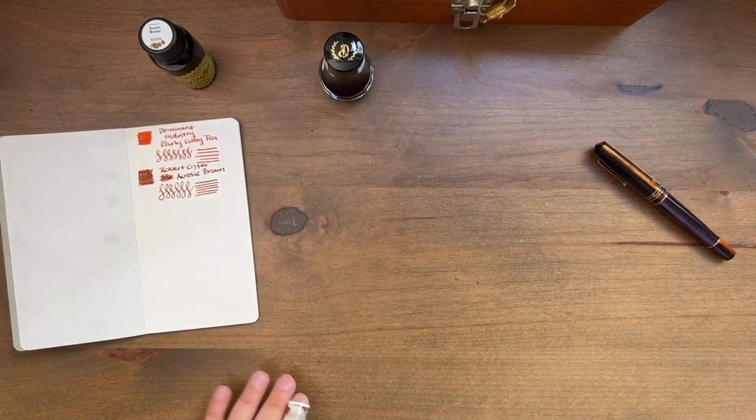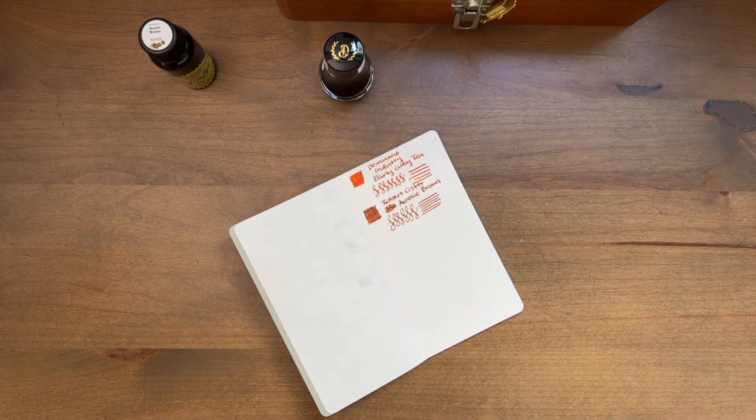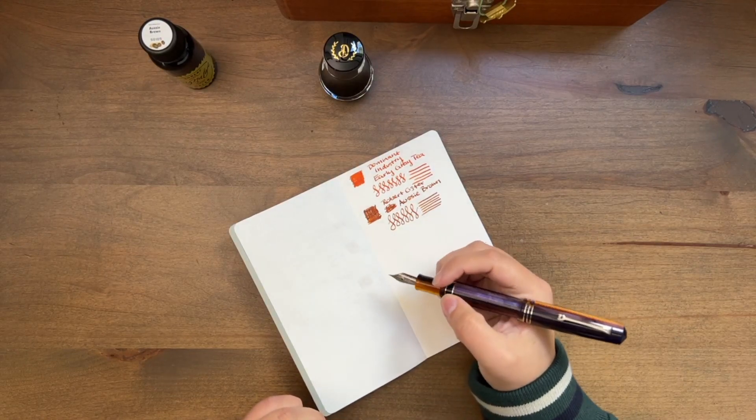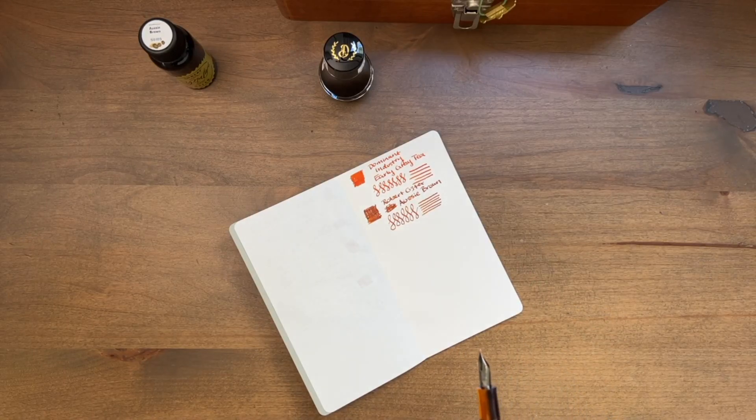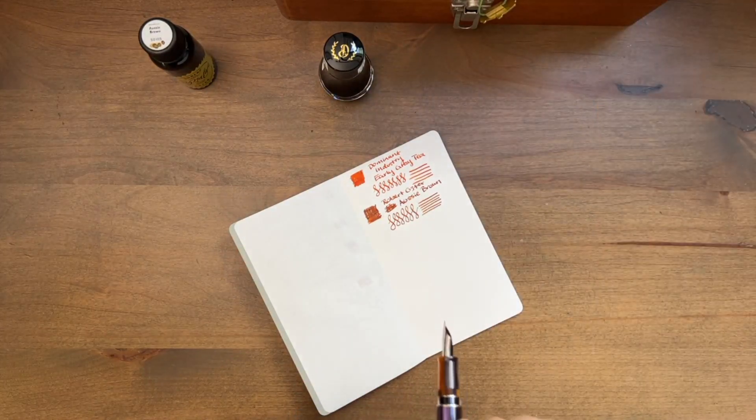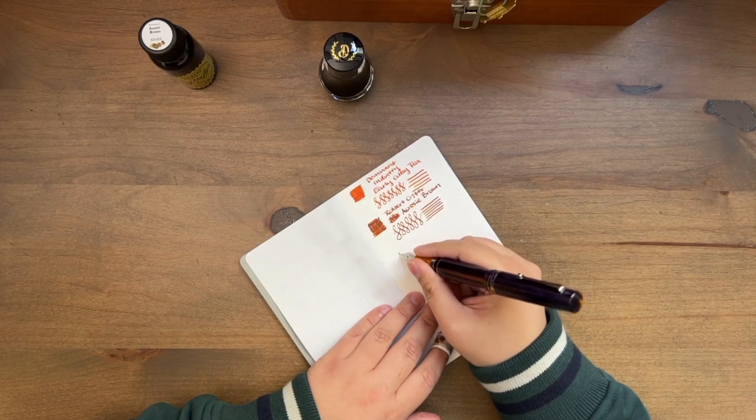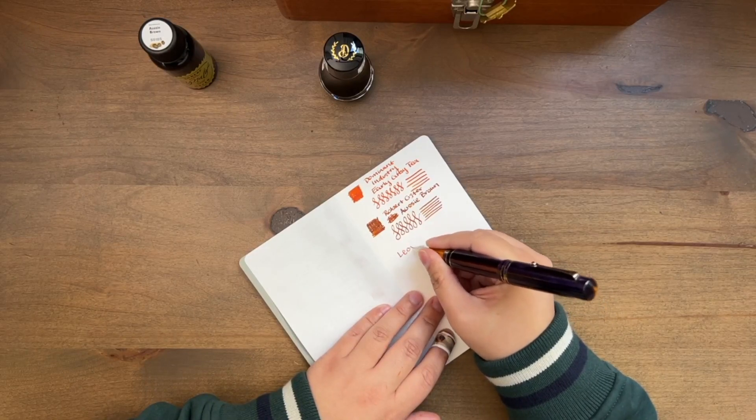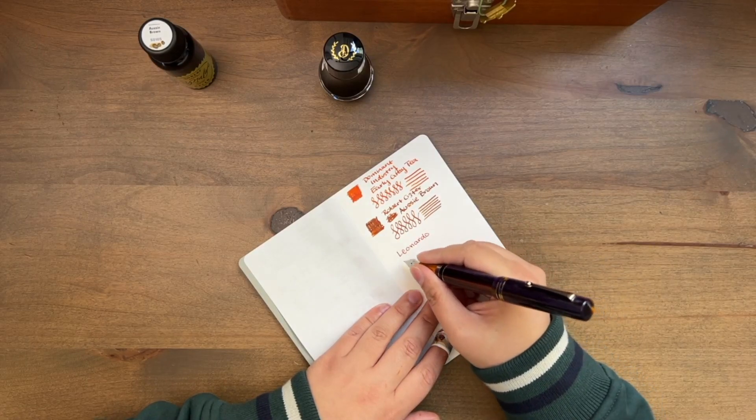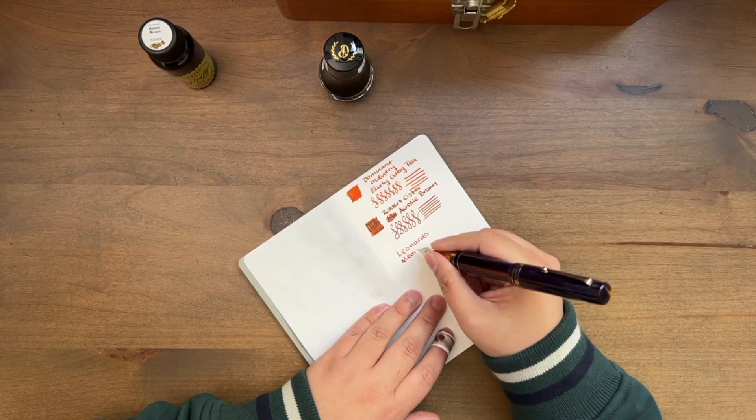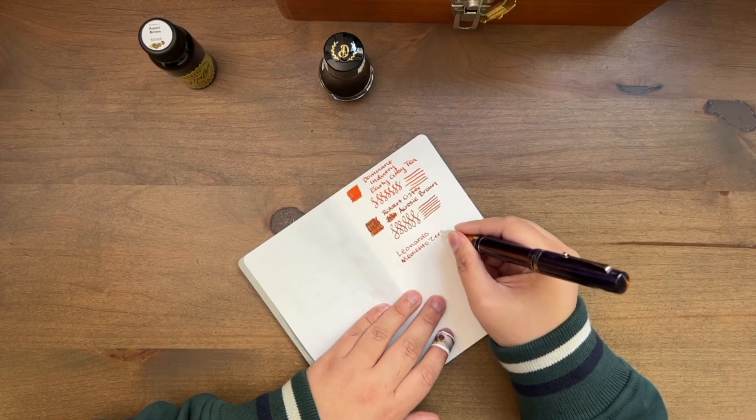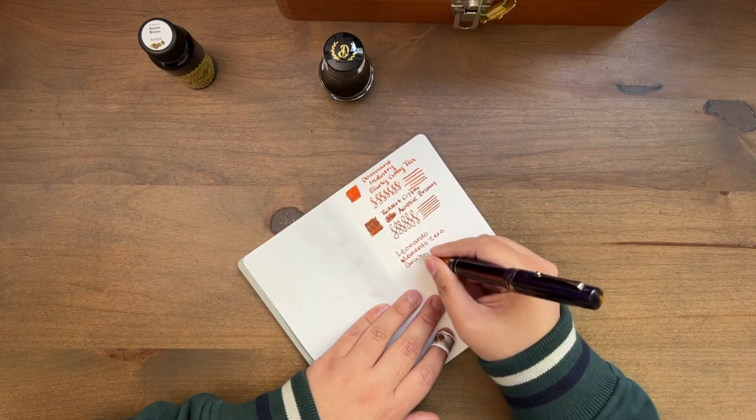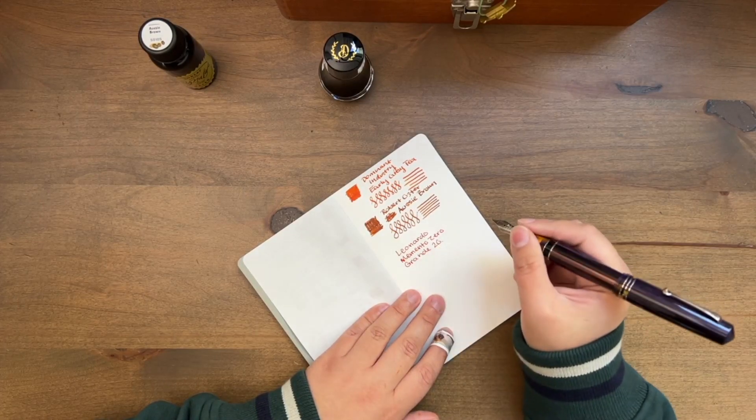So let's cap that for a second and let me get all of this mess out of the way. Okay, let's see. So it feels good posted, I will say that. I'm going to put the box over here so I can actually spell what this is, because it has a very long name. So this is the Leonardo Memento Zero Grande 2.0.